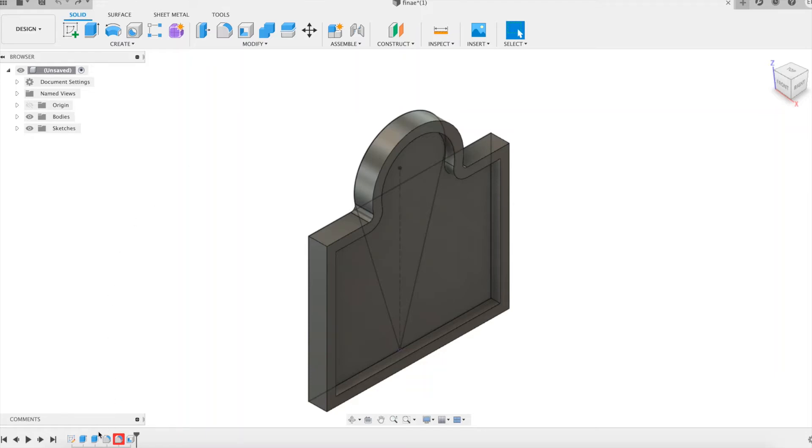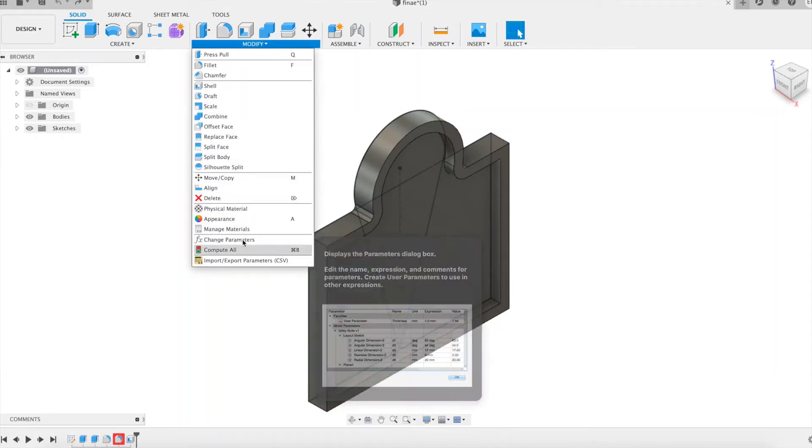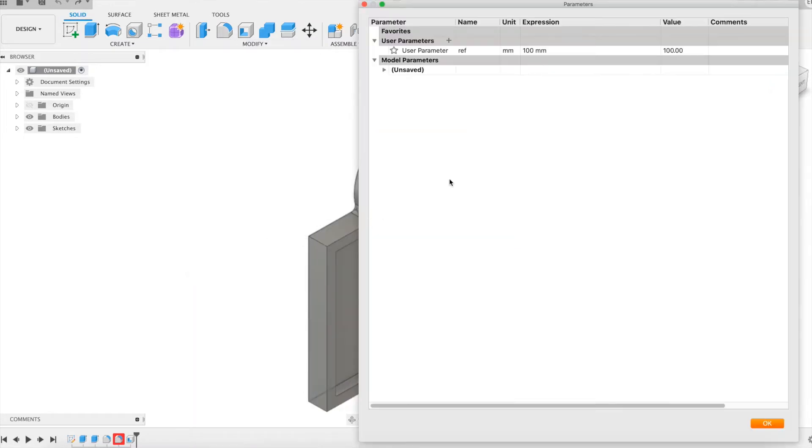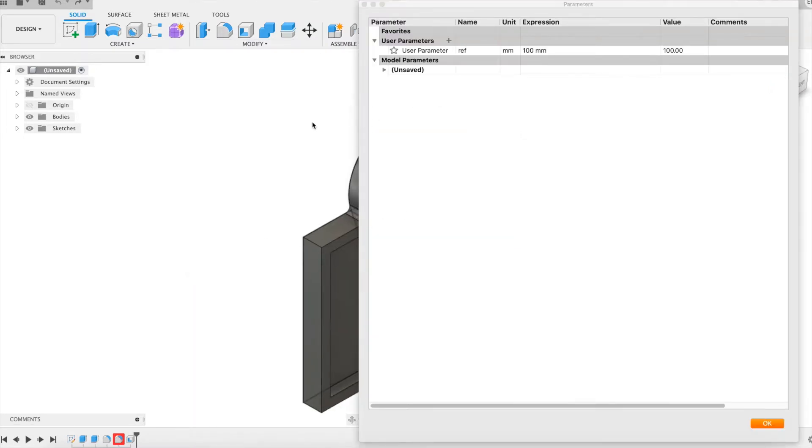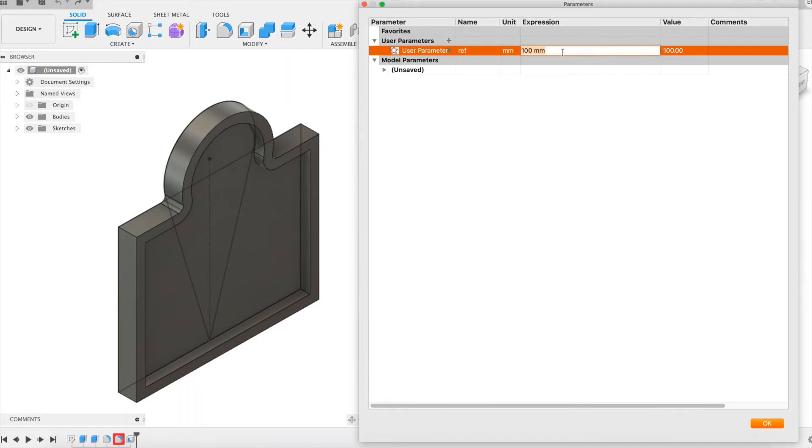Against all odds, here's another little talk about feature failure. This should be the last one. The two examples illustrating the problem have one thing in common, the use of the fillet feature.